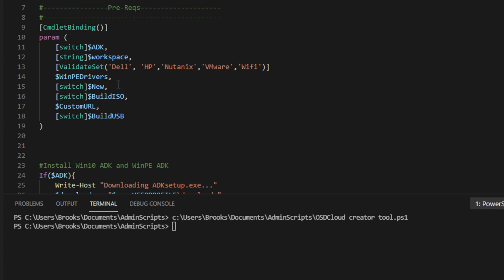So here's my script. You can see I have a few functions: ADK Workspace, so this is where you will be creating a local workspace on the PC; WinPE Drivers, so this you can specify which model drivers you would like to include in the WinPE environment. Dell usually is a pretty good bet for most systems, but you may need HP or others as well. I won't be going over WiFi today, but just know that this does have WiFi capability as well. I have a switch for New whether you want to do a full new setup.